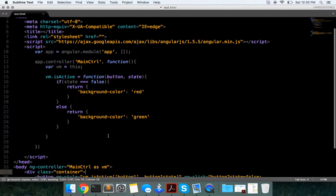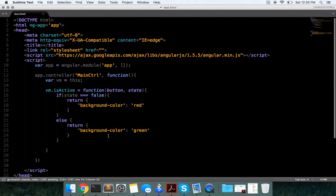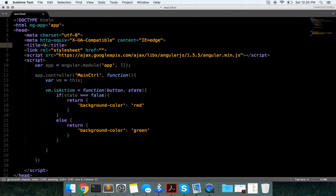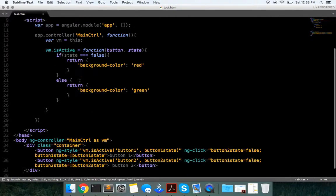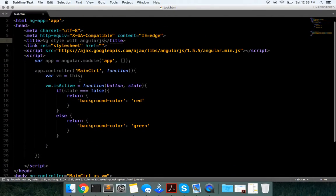It's a quick tutorial, guys. ngStyle, right up here, with AngularJS. Let me know if you guys have any questions.